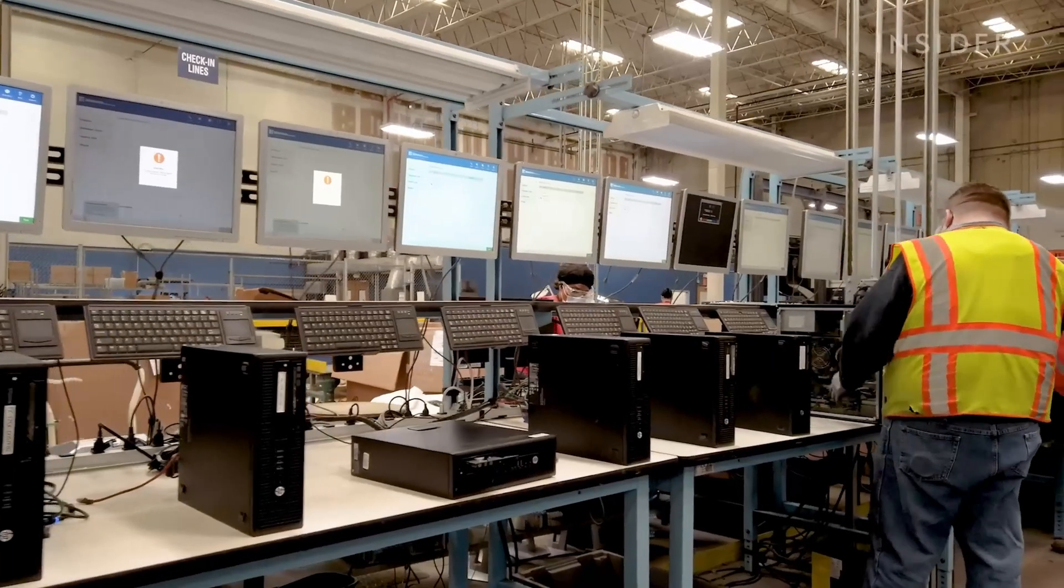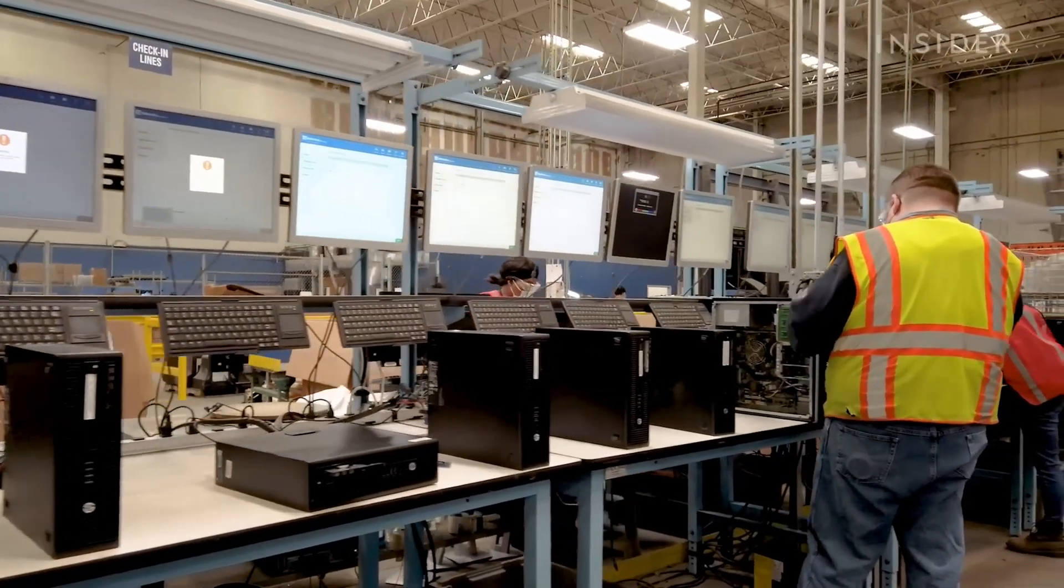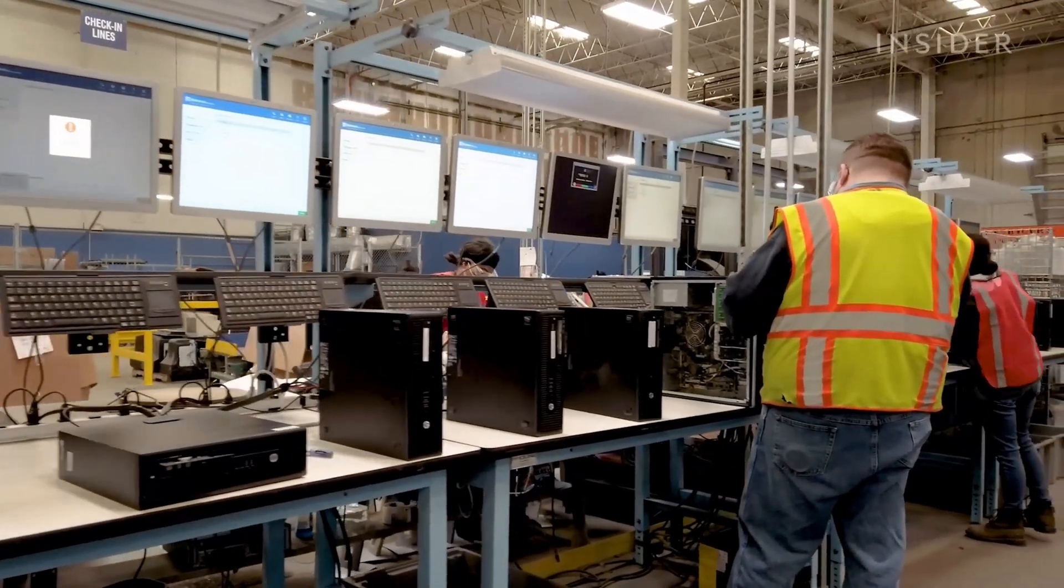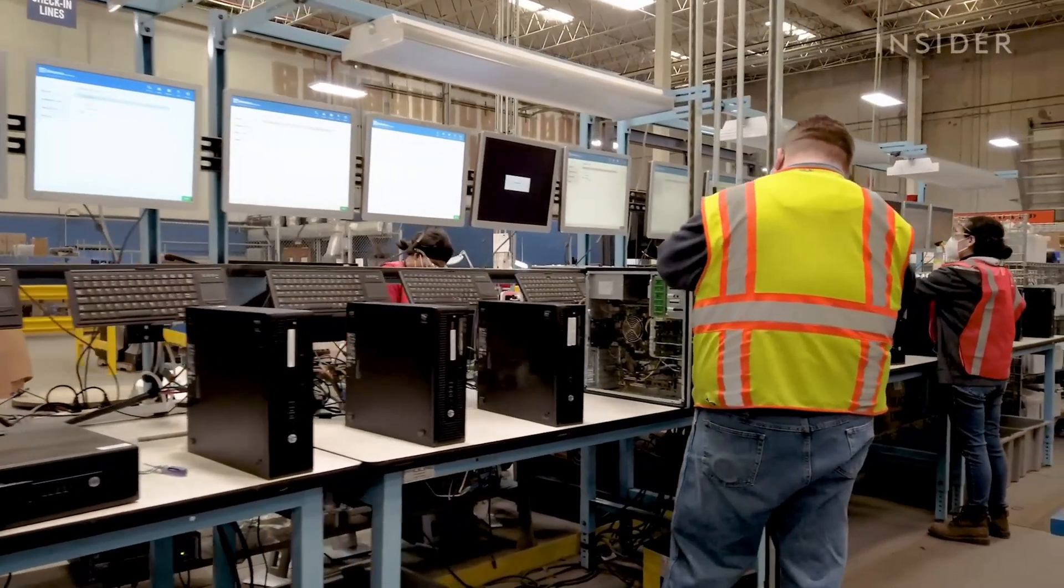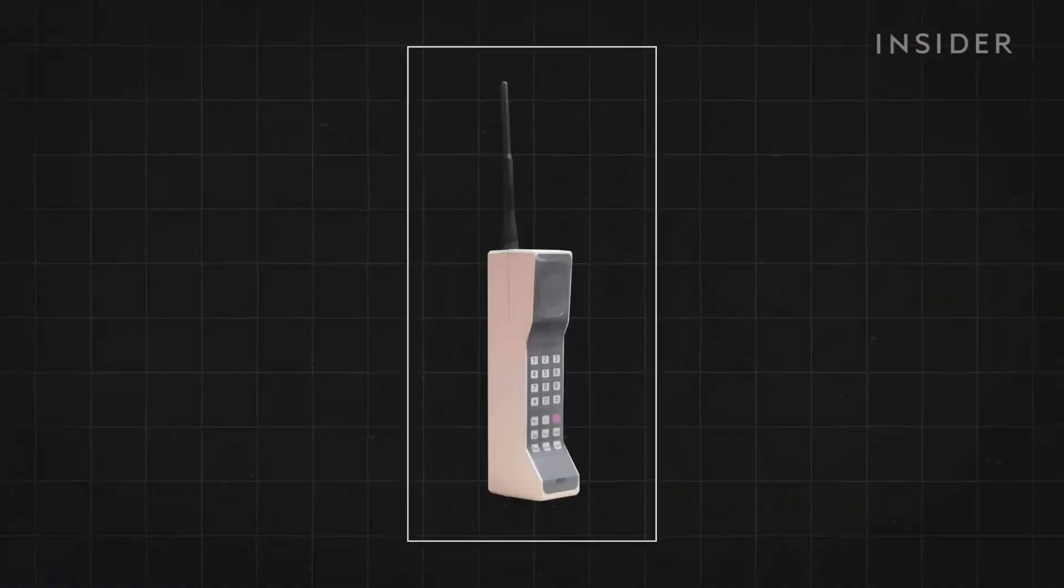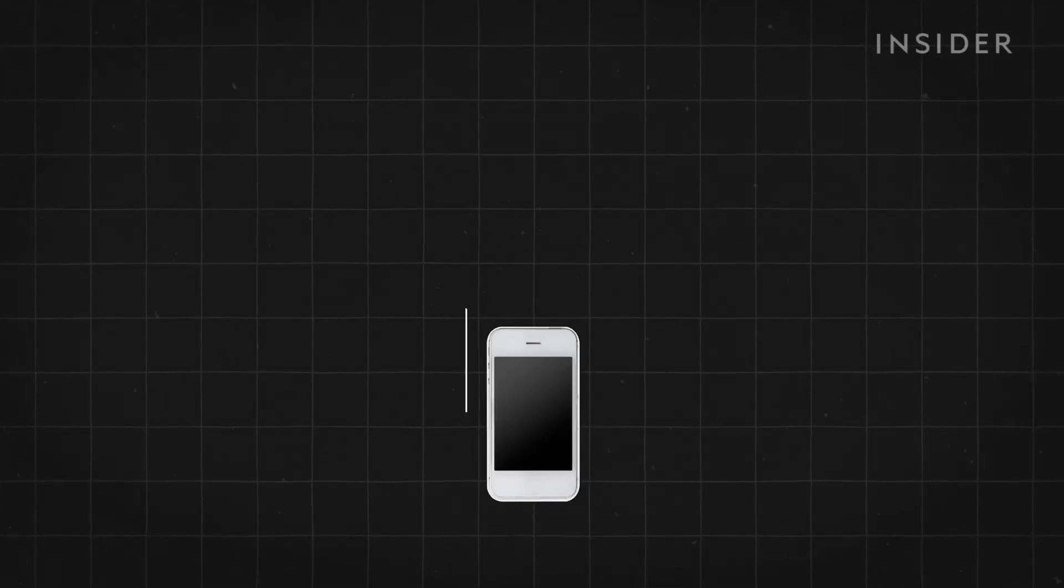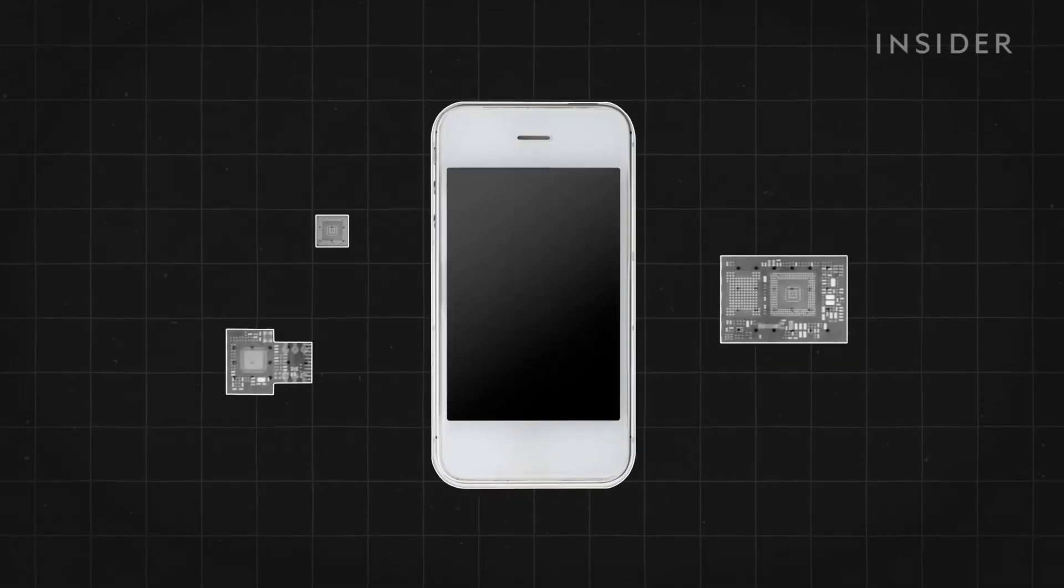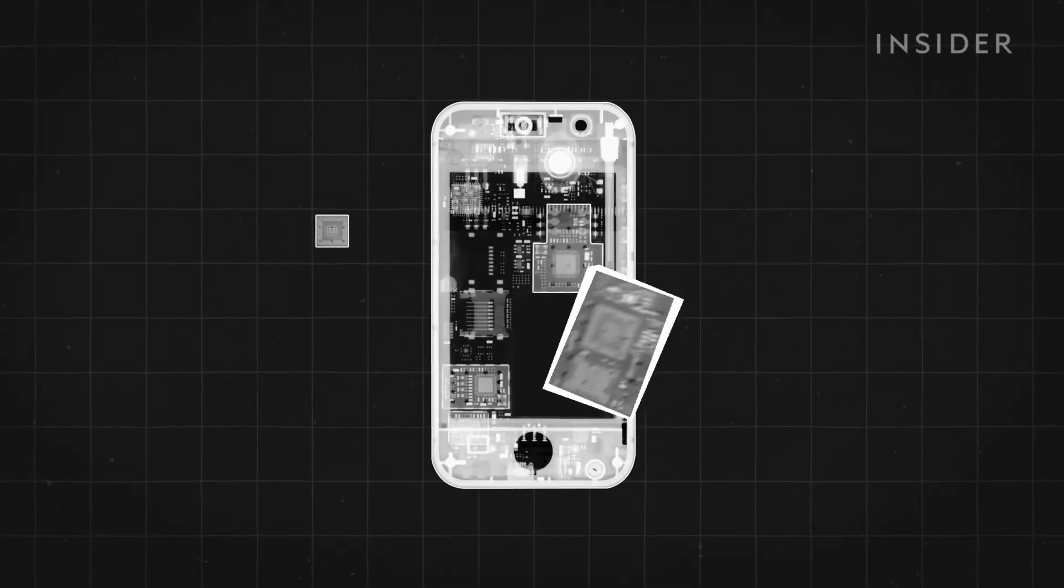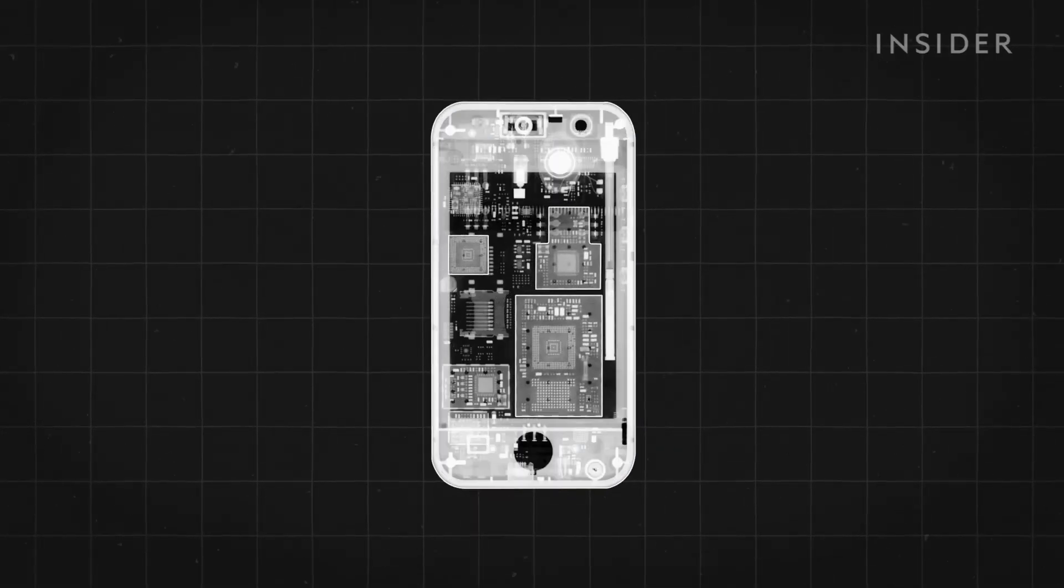They're not designed to be recycled. Many different chemical compounds all smashed together. When devices got smaller and smaller, removing whole components became less and less possible.